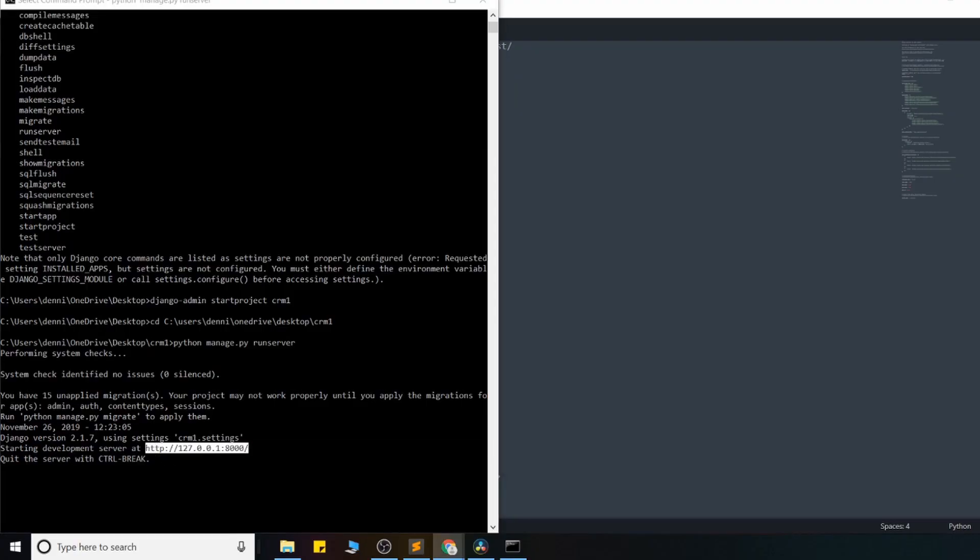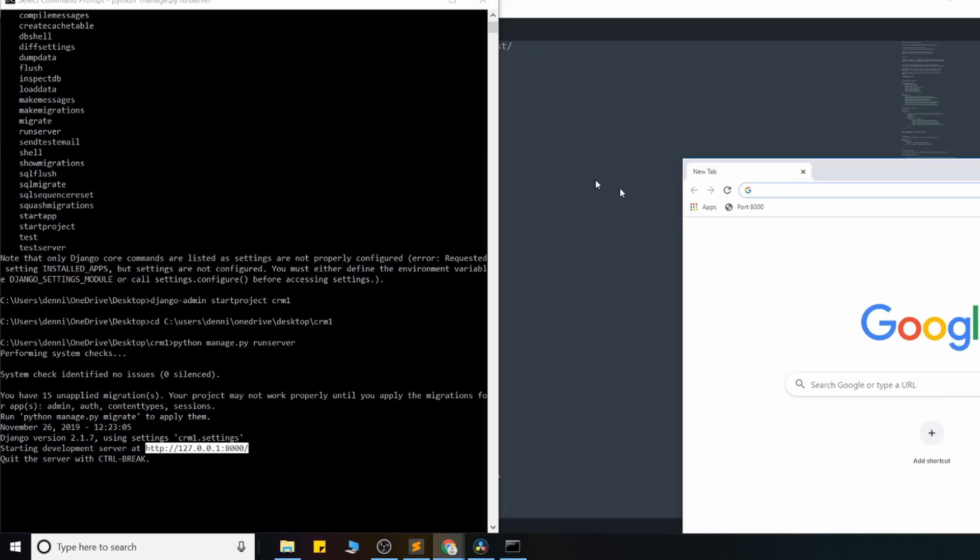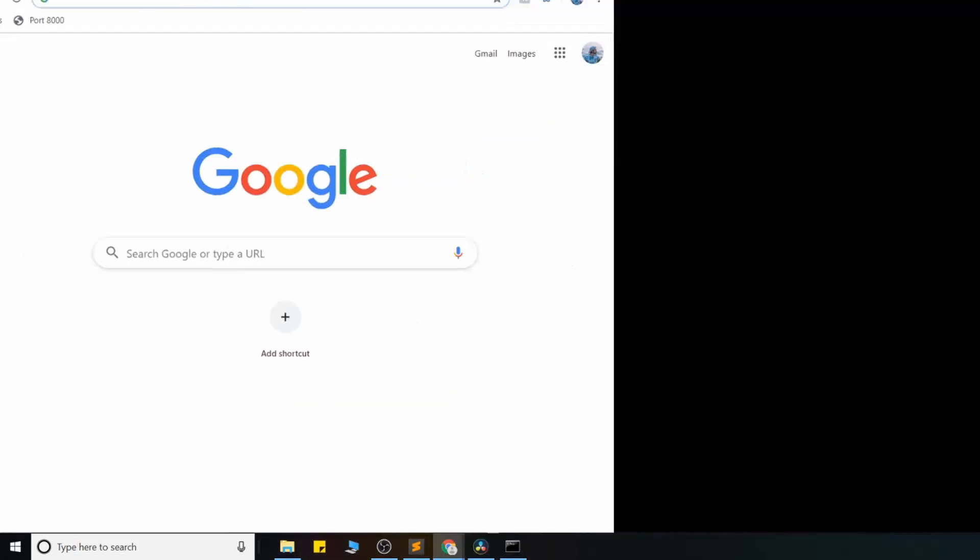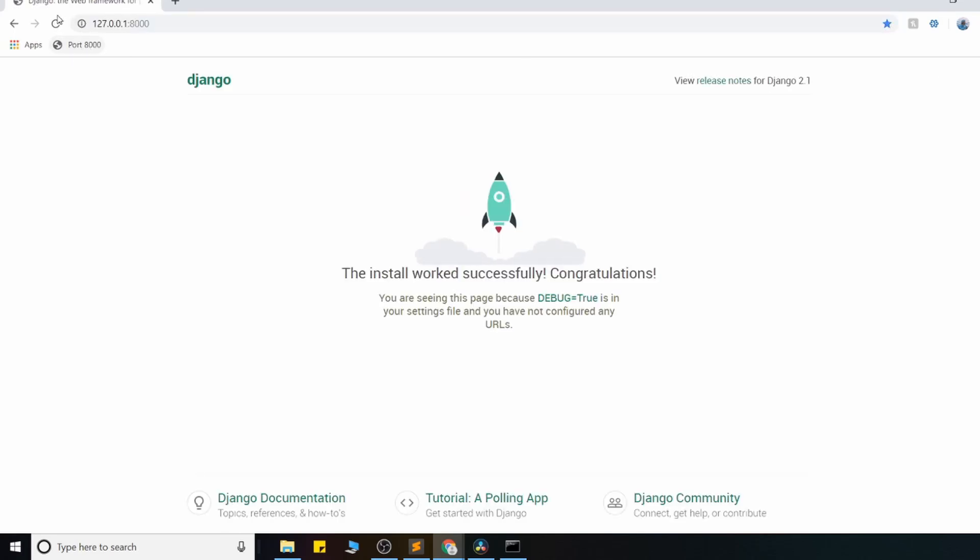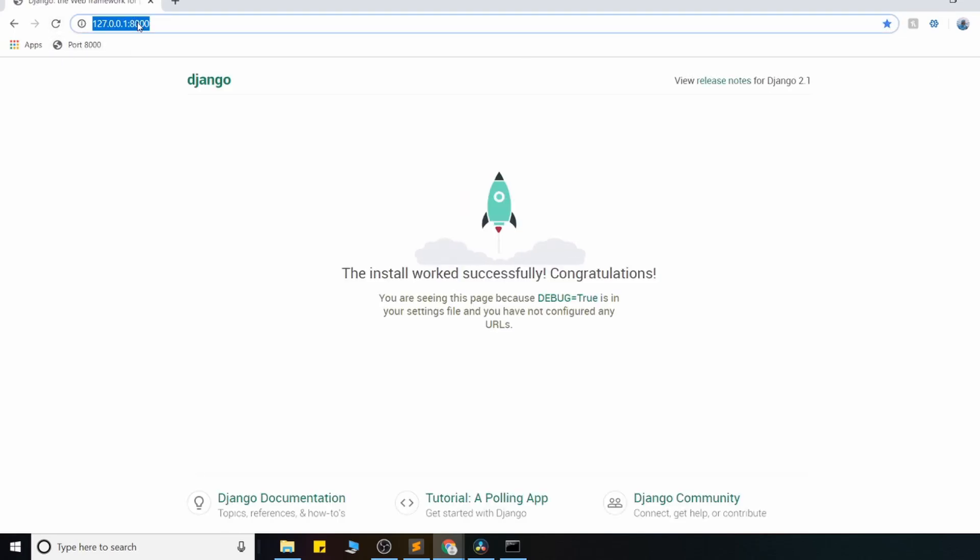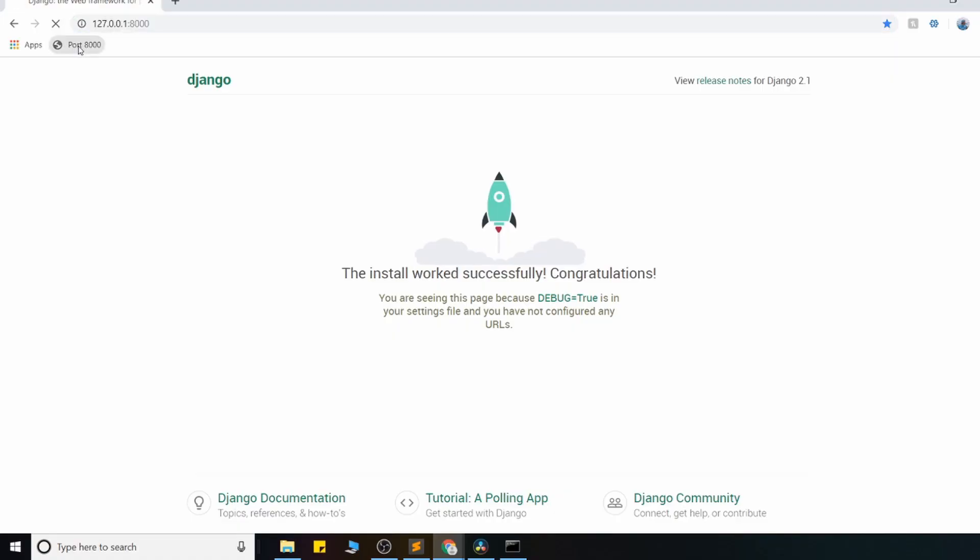So something that I do is actually save that port number as a saved tab here, so I don't have to keep typing this in. Go ahead and manually type that in and save it just for this convenience here. So on port 8000, our server is running...